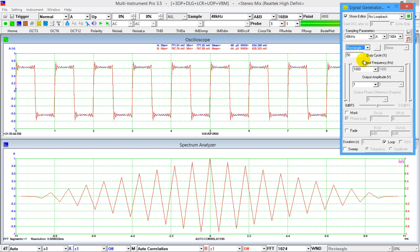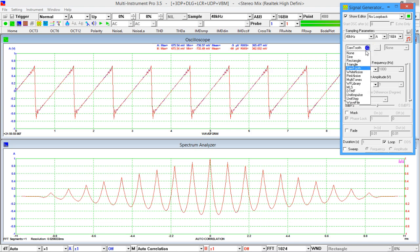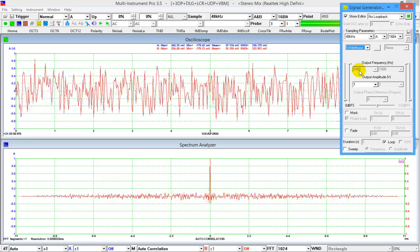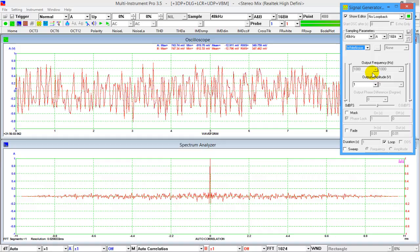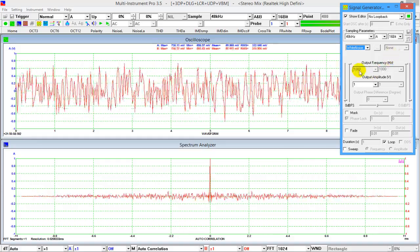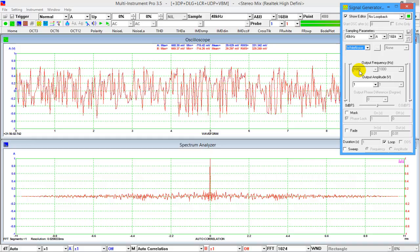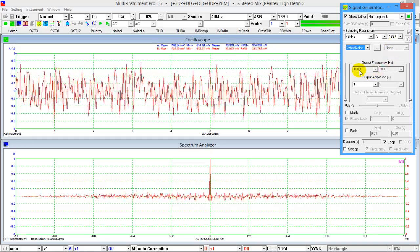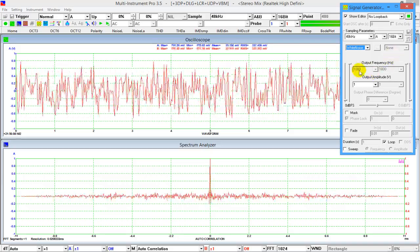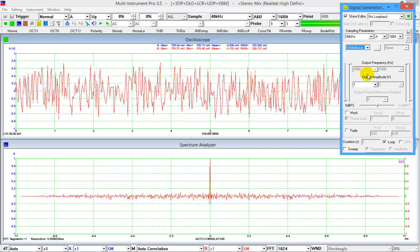Let's look at the auto-correlation functions of other waveforms: square wave — the square waveform shows some Gibbs phenomena due to the limited bandwidth of the sound card — triangle, sawtooth, and white noise. Unlike the previous periodic signals whose auto-correlation changes periodically and is tapered by the time window, white noise is not periodic at all. No similarity exists between one part of white noise and another, so it has only one auto-correlation peak at time delay 0, and the function is flat at all other time delays. The signal generator can generate two independent, uncorrelated white noise signals simultaneously in both channels.